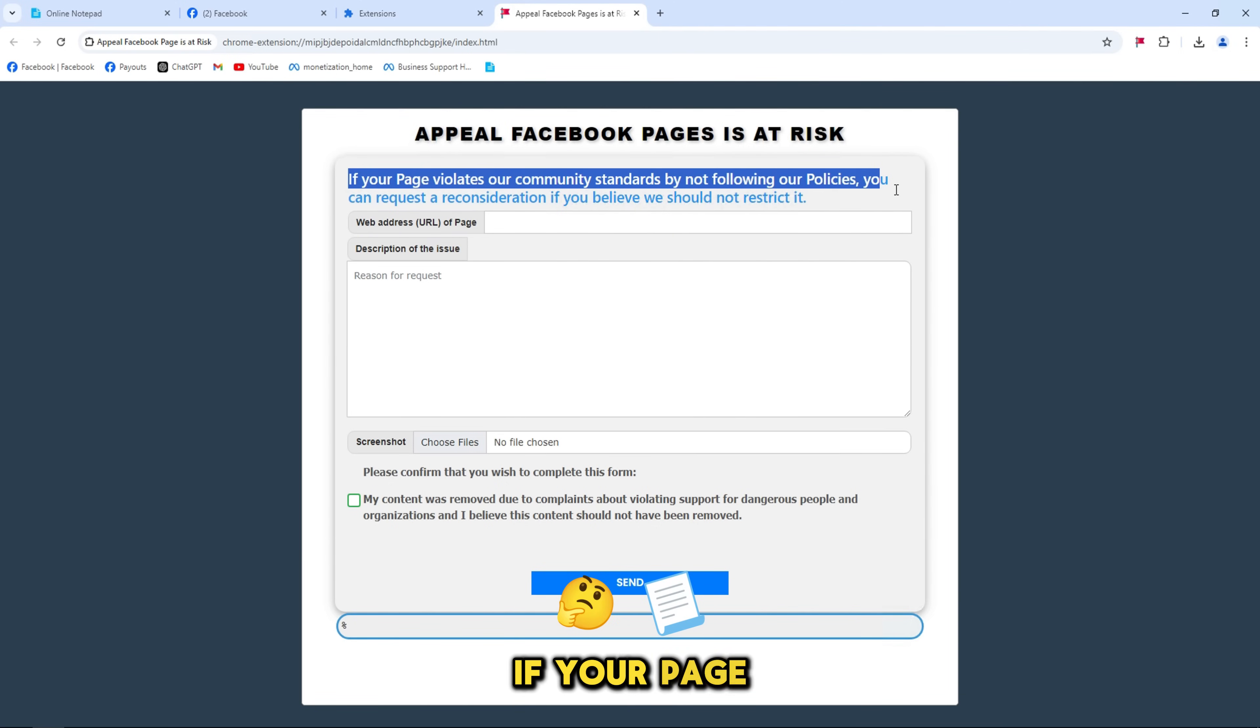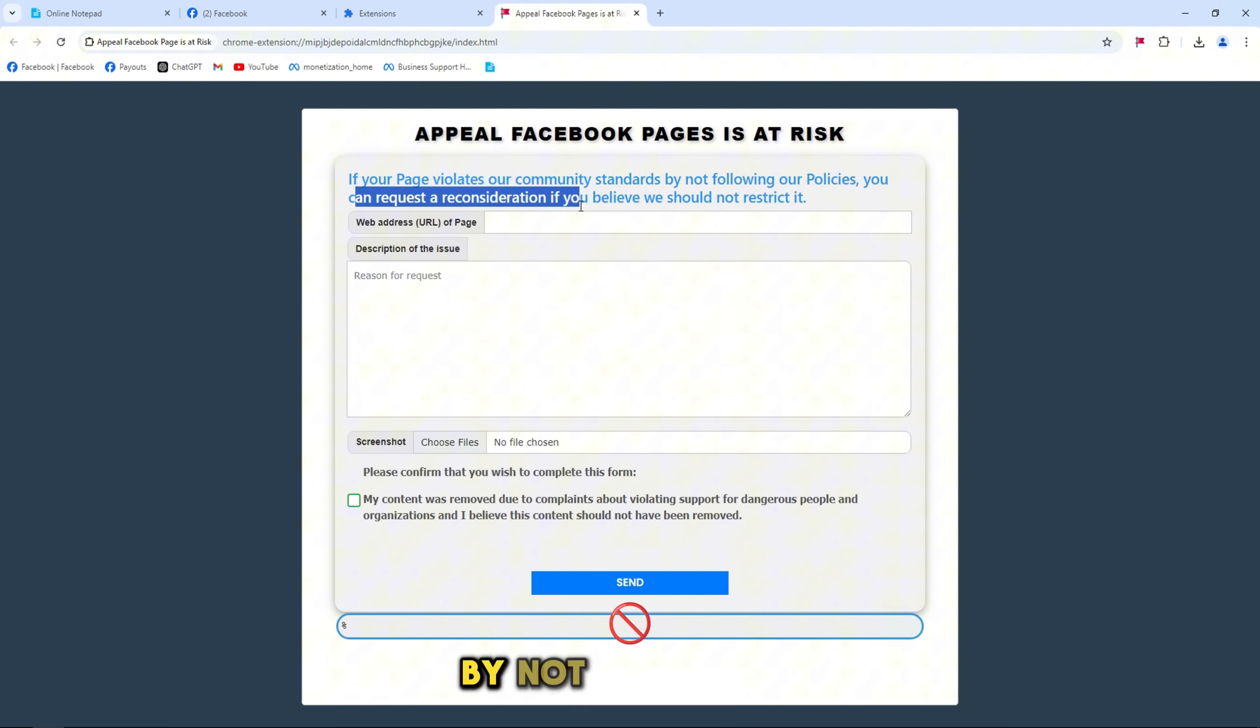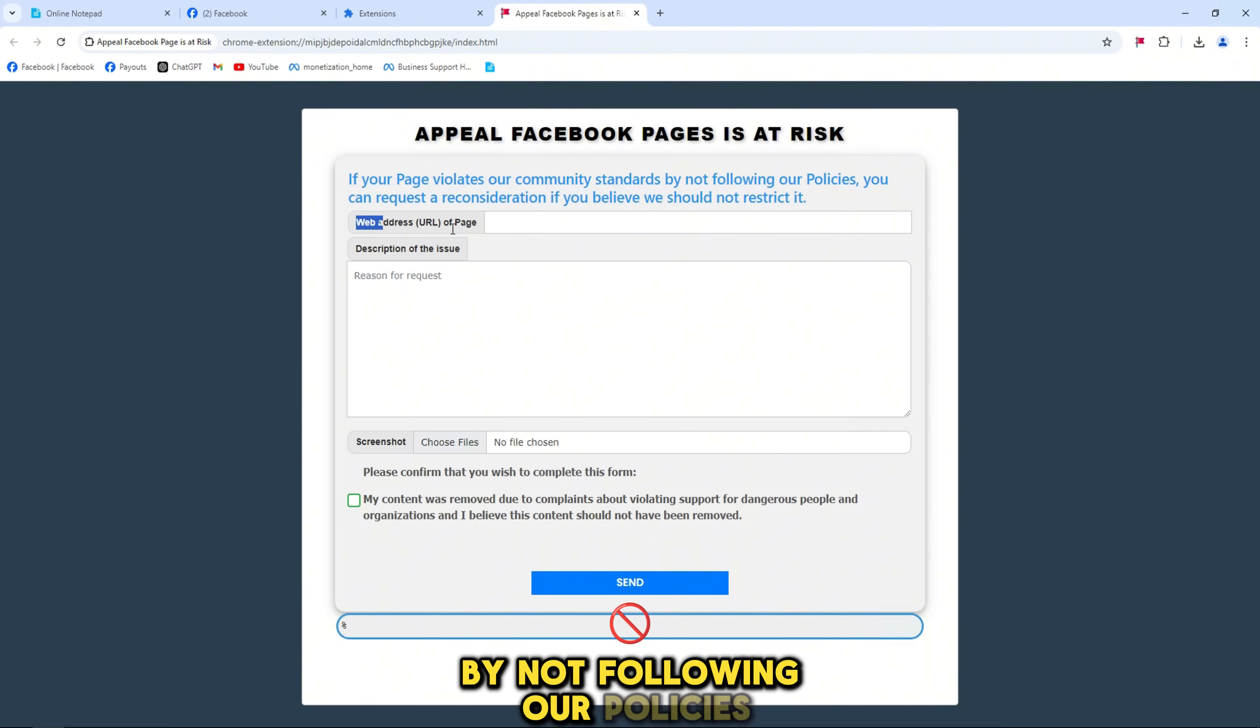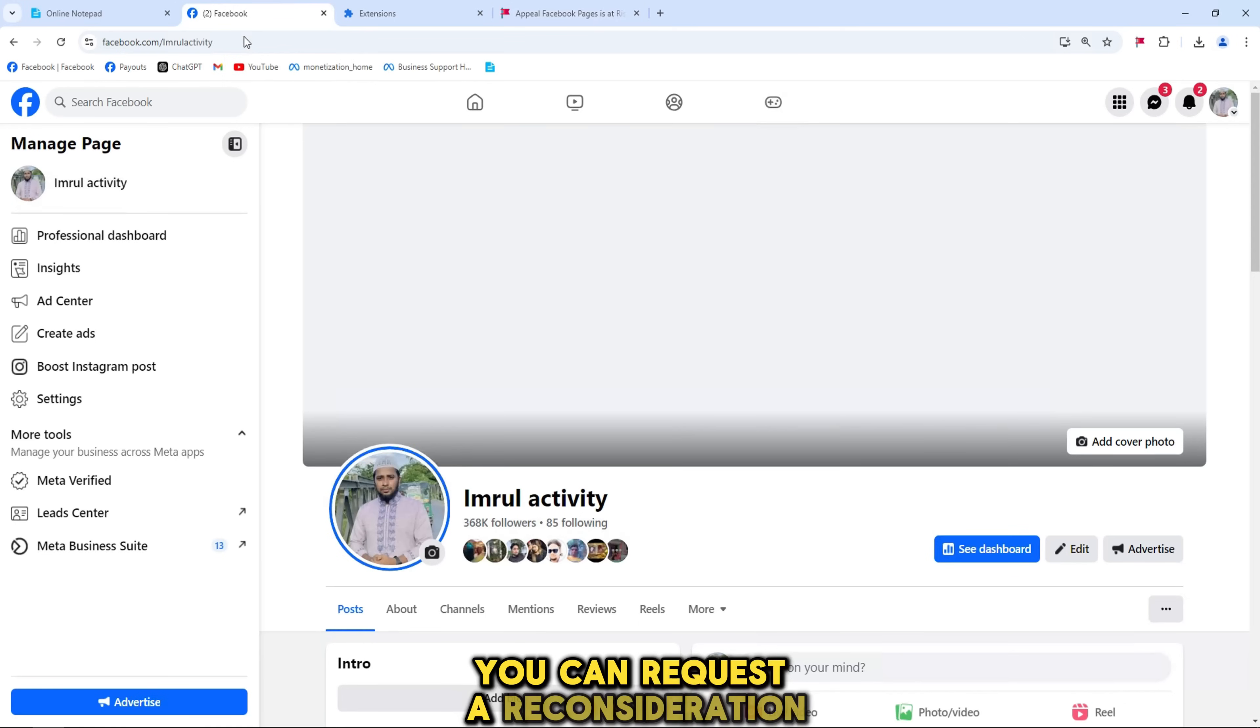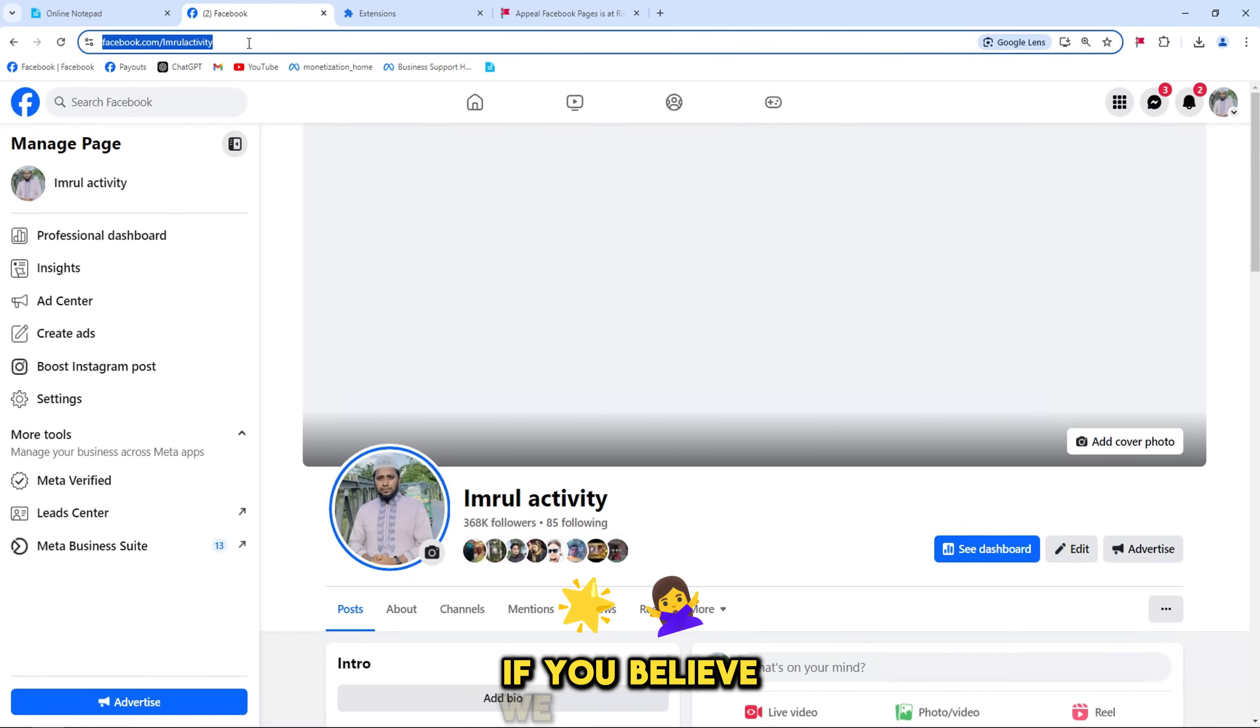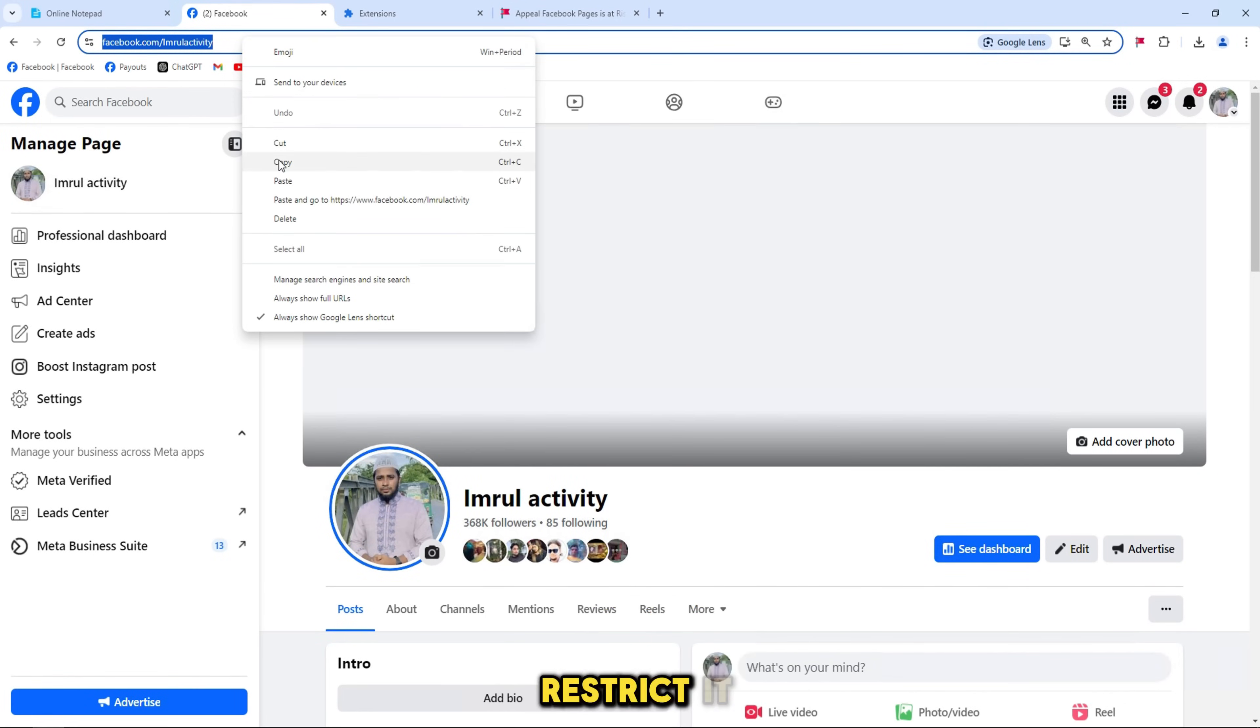If your page violates our community standards by not following our policies, you can request a reconsideration if you believe we should not restrict it.